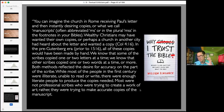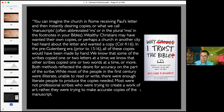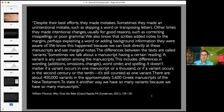Let's talk about what these manuscript differences actually look like, because it's not as scary as it might sound. You can imagine the church in Rome receiving Paul's letter and instantly desiring copies, or manuscripts. Wealthy Christians may have wanted their own copies, or a church in another city had heard about the letter and wanted one. In the pre-Gutenberg era — before the printing press — all copies would have been made by hand. Some scribes copied one or two letters at a time; others copied one or two words at a time. Both methods reflected the desire for accuracy, but unfortunately they're humans, so they made mistakes.